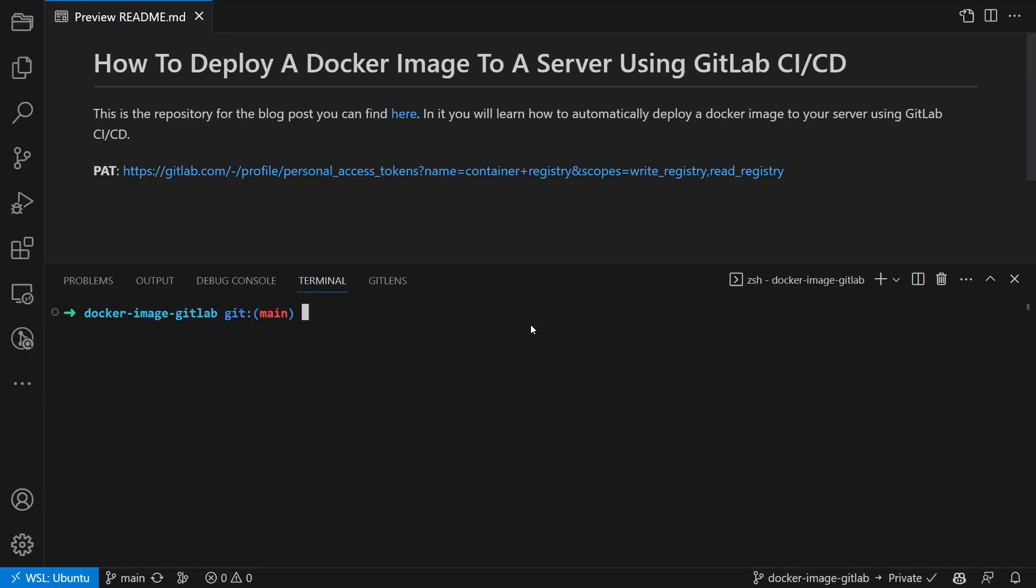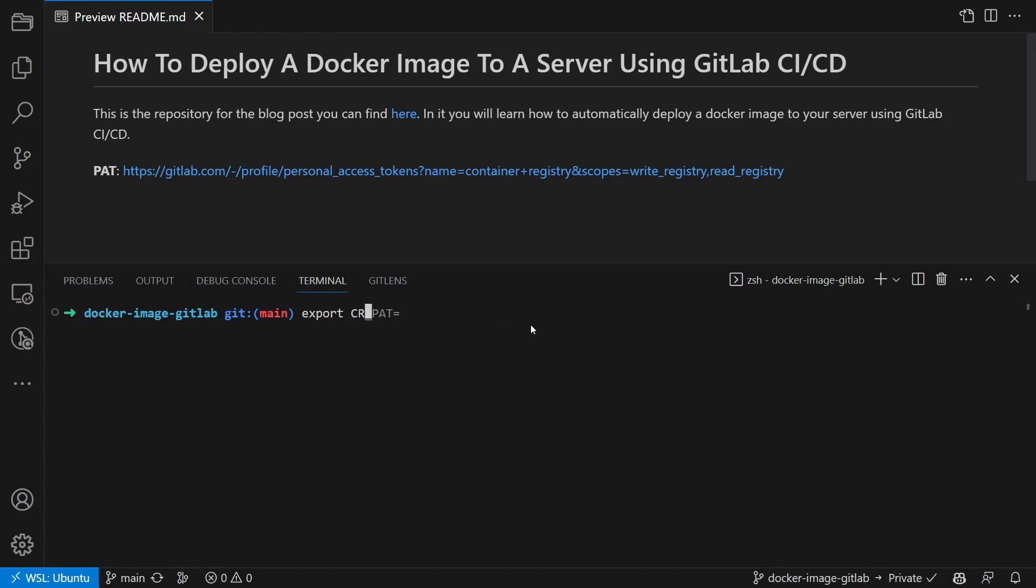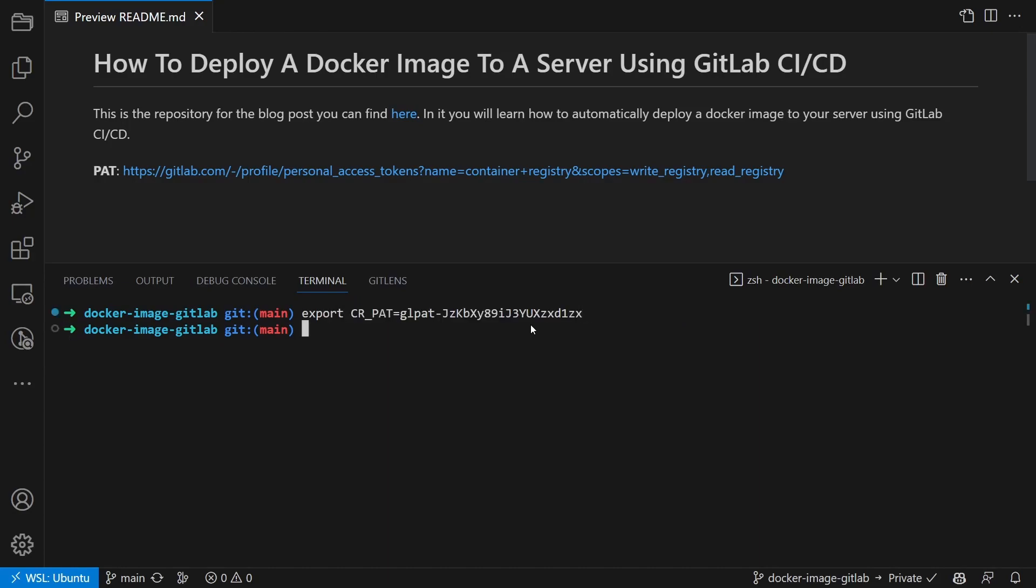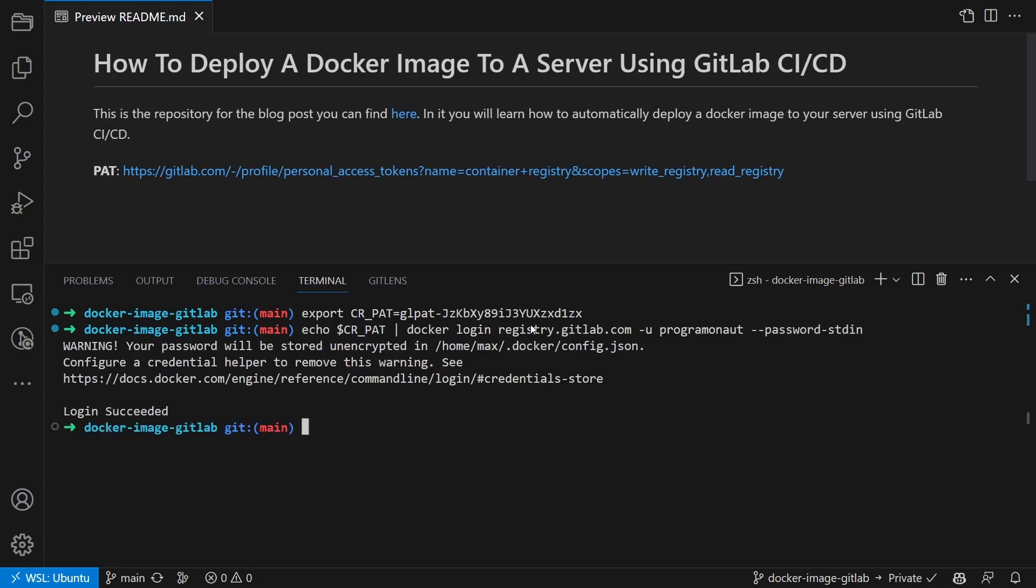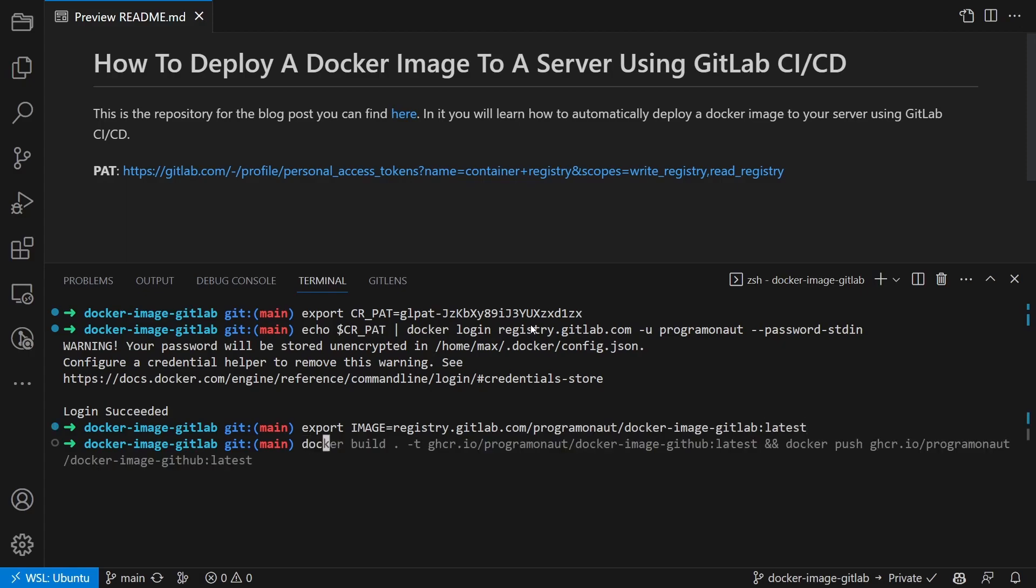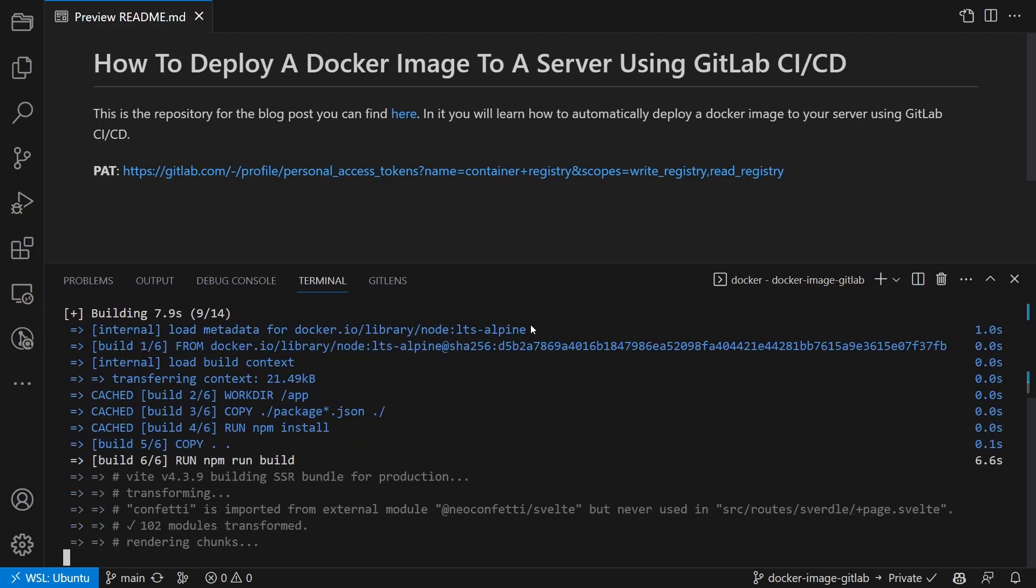We then log into the registry on our local device. For that we store the PAT inside an environment variable, sign into the container registry using the environment variable, and then create the image name as a variable and build and upload the container image.